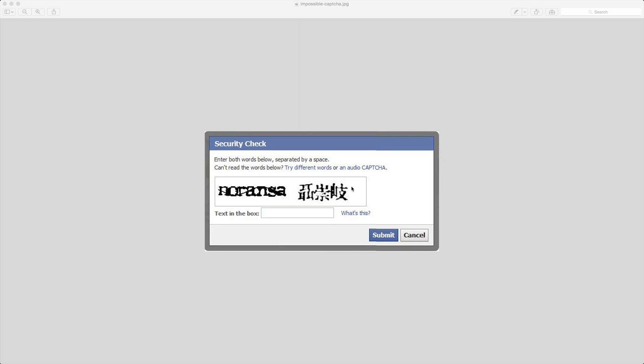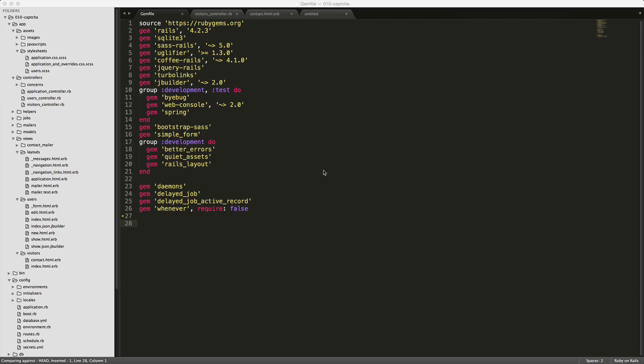CAPTCHA is just the ability to make sure that the user input is actually human input and not some random bot on the internet. This could help protect your contact form from spamming your inbox. Today we're going to look at setting up a CAPTCHA on your application, but a good one, not one that creates something almost impossible to read. We're going to take a look at the gem called invisible CAPTCHA.